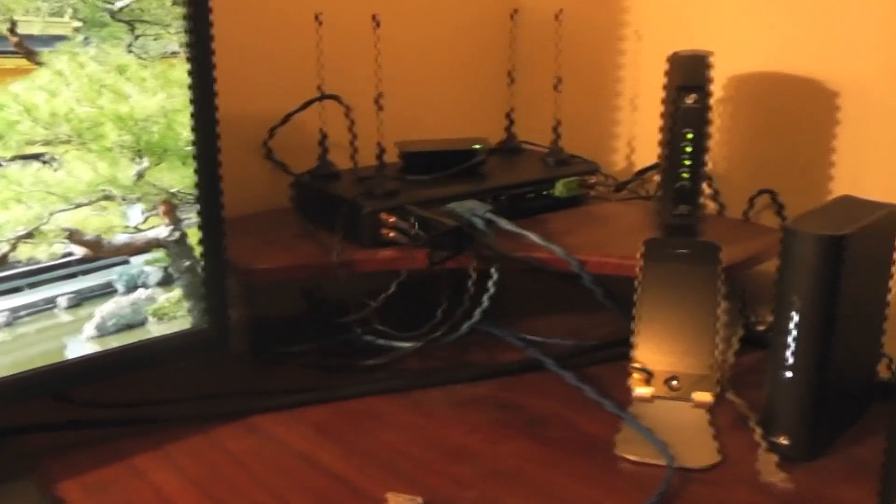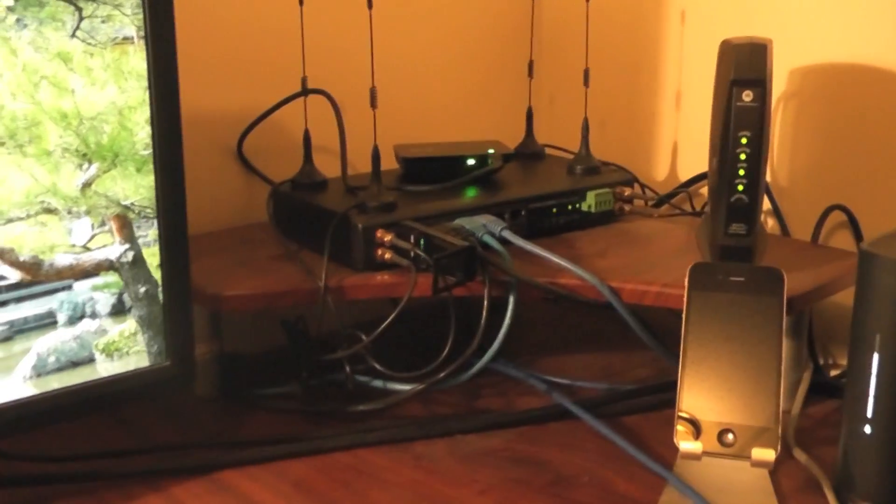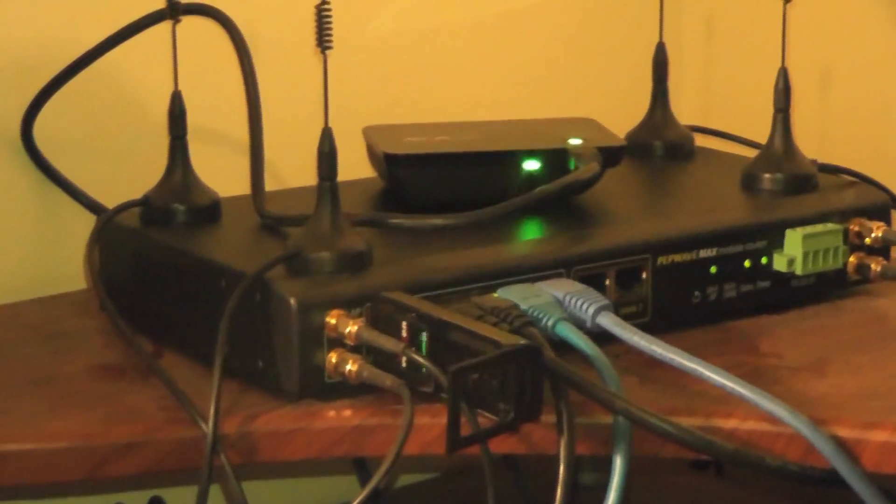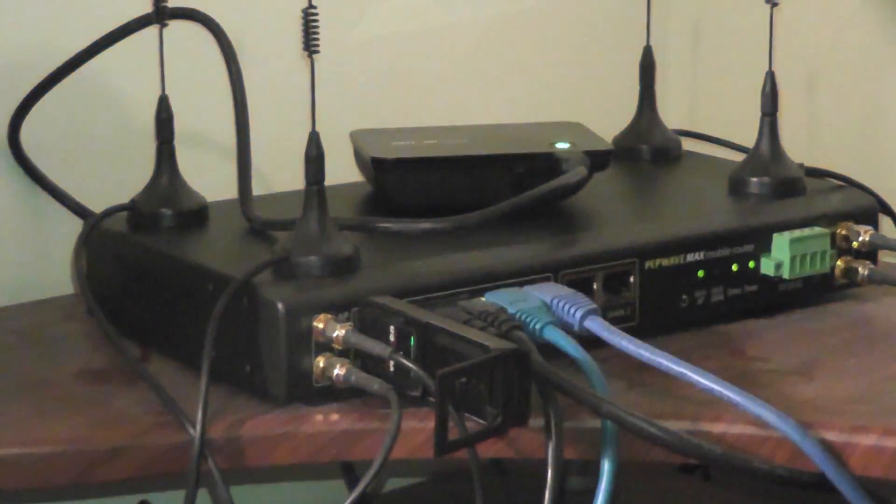Ideally you want to use different carriers if at all possible. However if the capacity is there on a tower you can certainly get by with a single carrier there. Thank you.